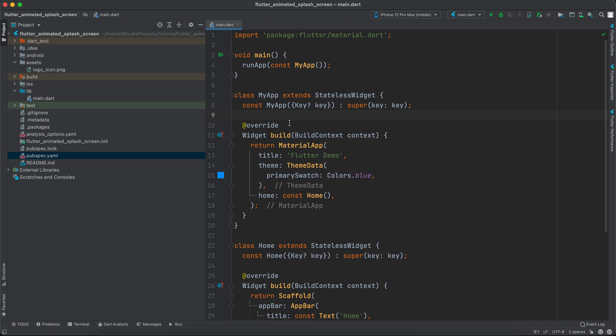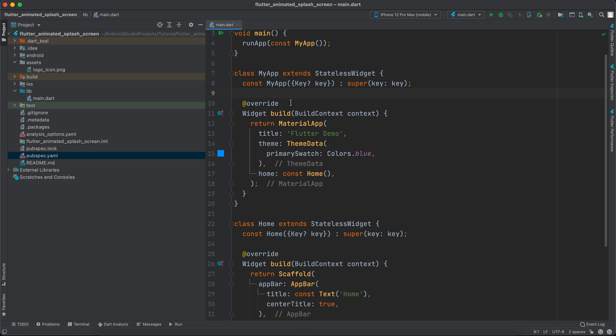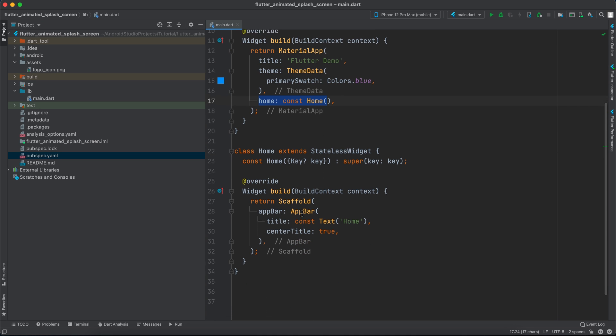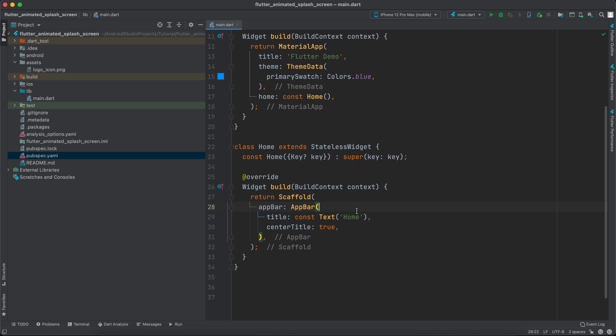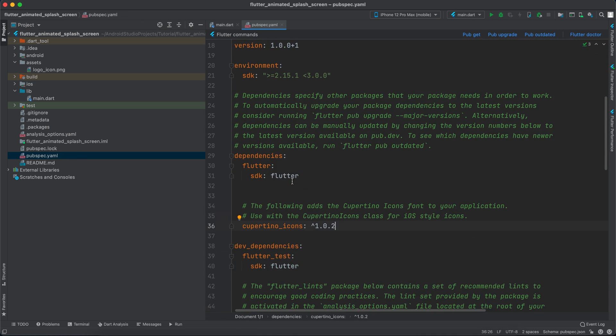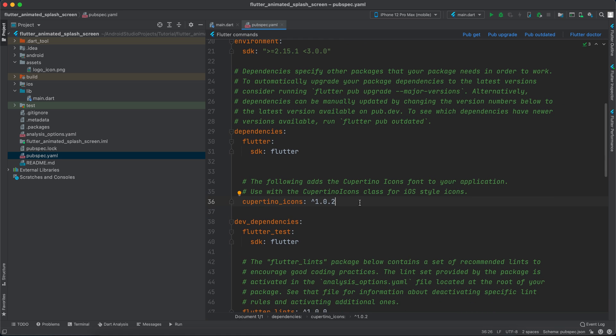Inside here I just have a Material App, and we're setting the home to the home. The home has nothing only an app bar saying home. Now to get this started we have to go to the pubspec.yml.